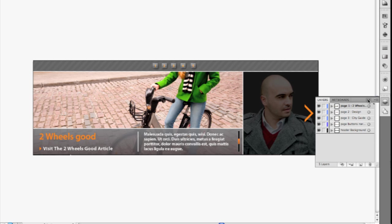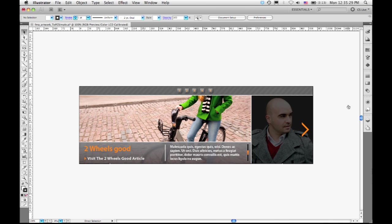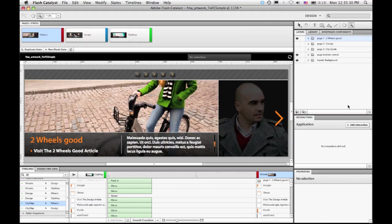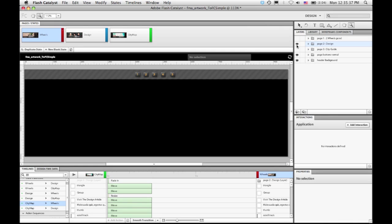So I've actually already done part of this work, and I'm going to jump over to Flash Catalyst right now. And if you take a look here, you can see that I have the same content here. I have the same layers, which I can turn on and off to change the visibility of what's there.